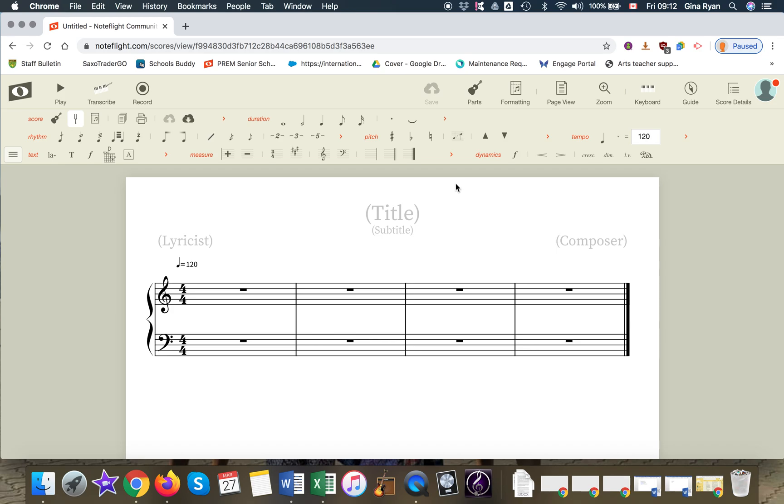Today we're going to look at a couple of different elements. The first is let's change the key signature. You can see the key signature here. So click on key signature.